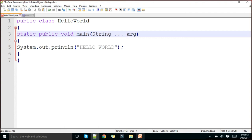Now, what is System.out.println? We need to know about this. Let me draw the representation of how it works.